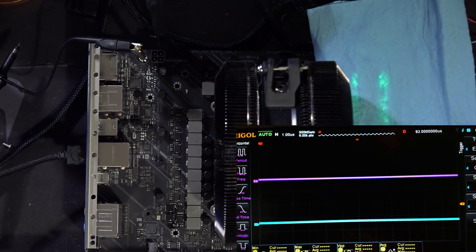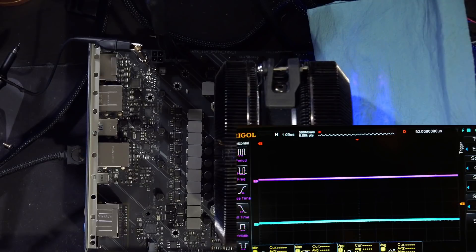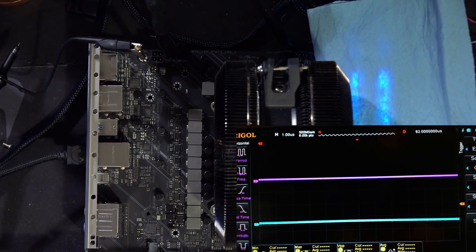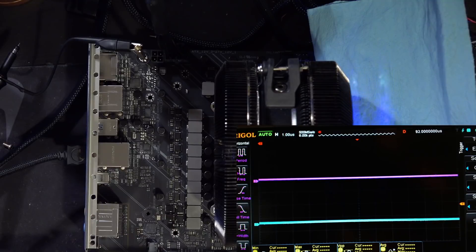Hi guys, BuildZoidy here, and today we're going to be taking a look at the phase count of the Asus Z690 Tough Gaming Motherboard for the V-Core and the VCCN auxiliary VRMs.